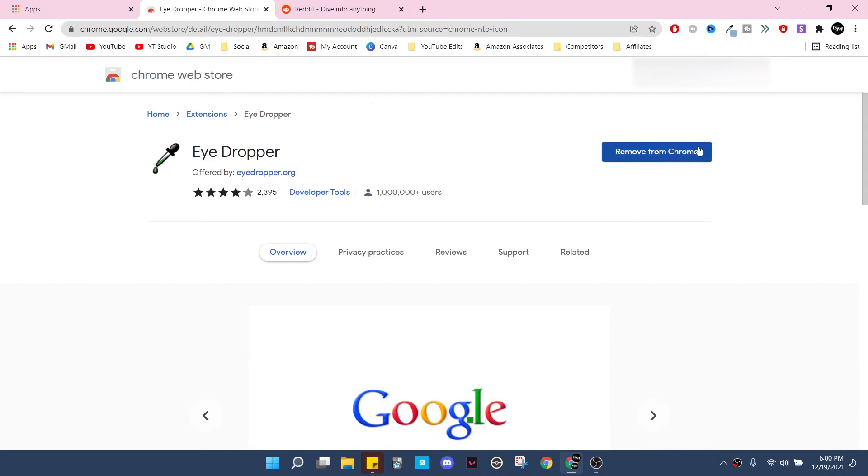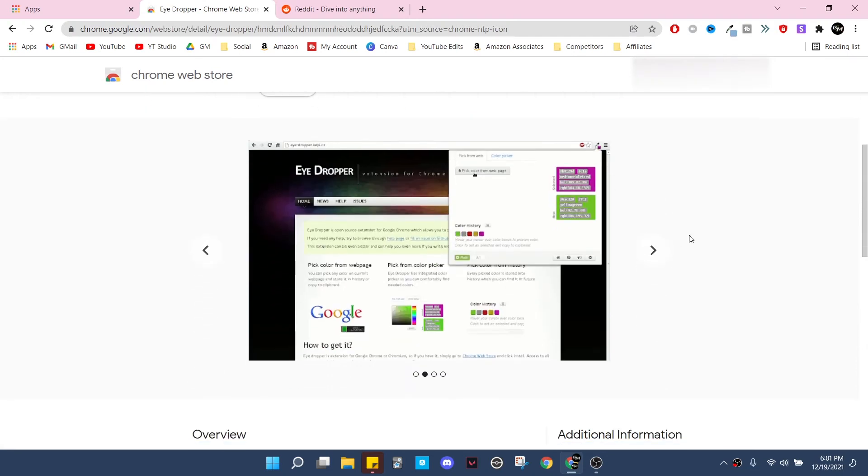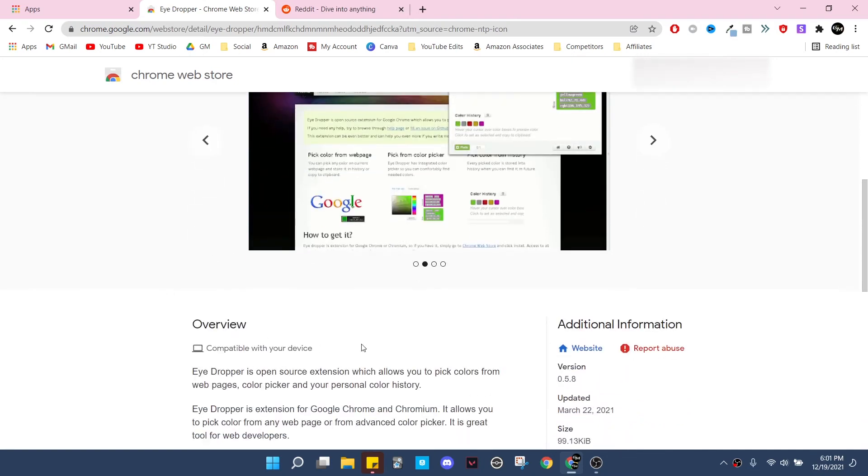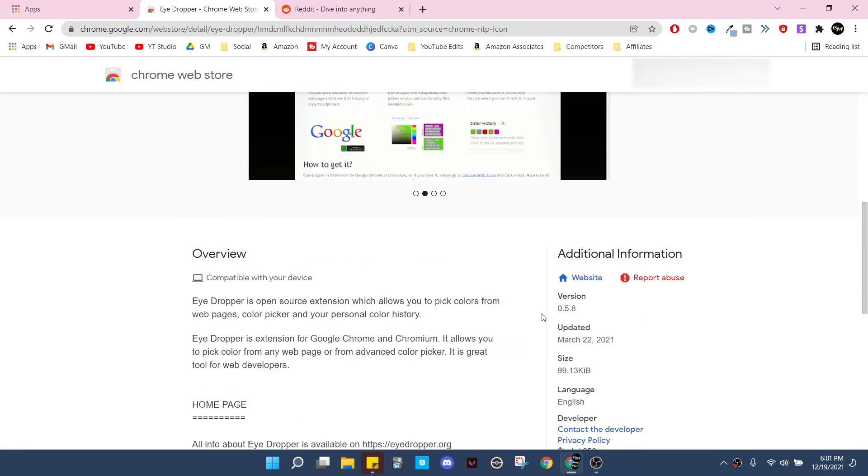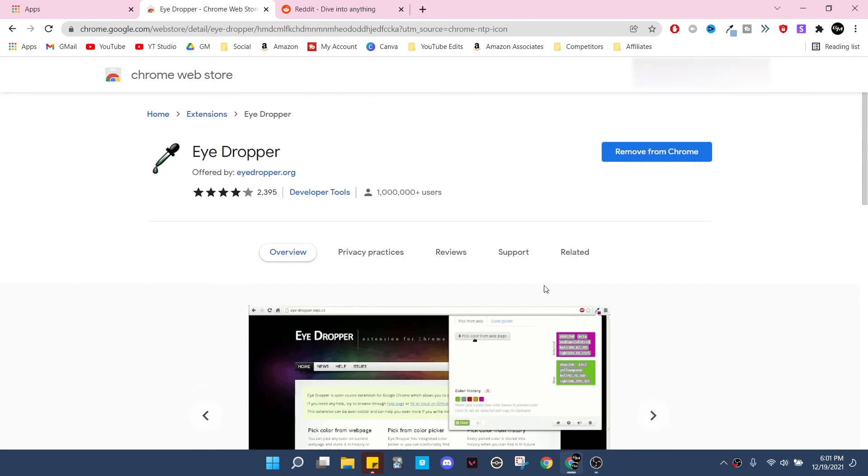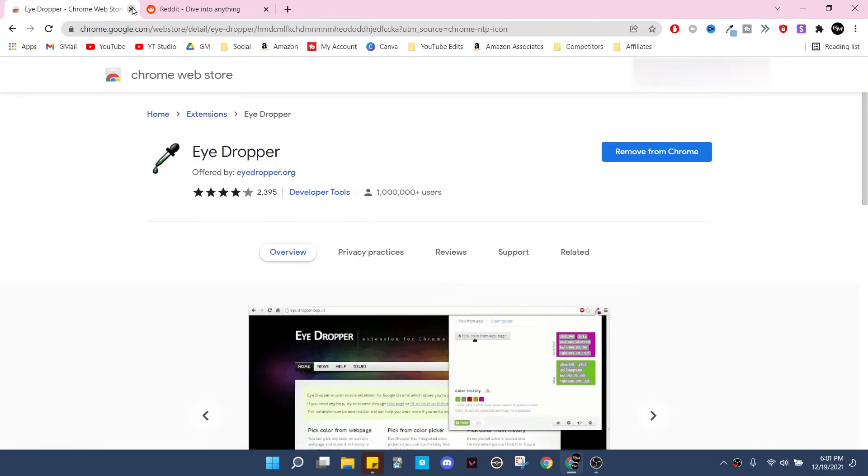As you can see, I already have it added, but for those of you who don't have it on your browser yet, you pretty much just click where it says 'Remove from Chrome'—whatever it says there, it should say 'Add to Chrome' instead. Of course, you can read about it on this little page if there's any information you want before getting it.